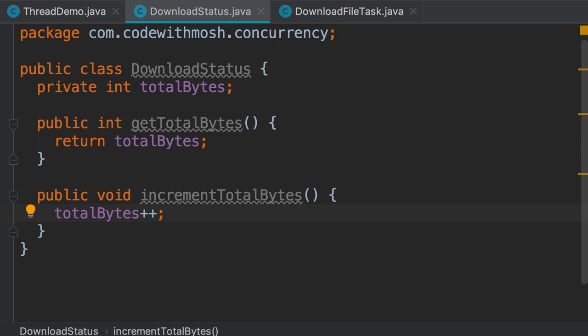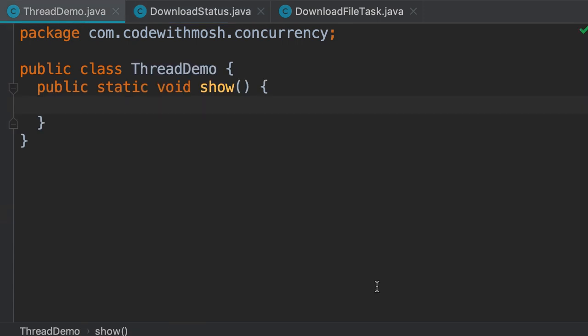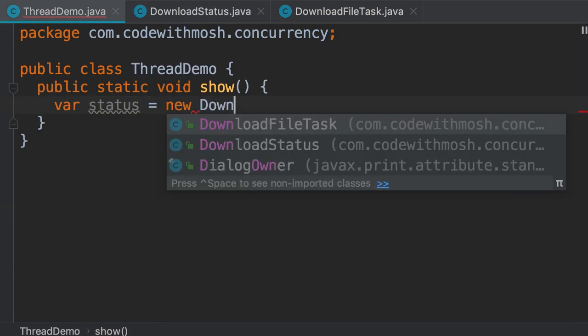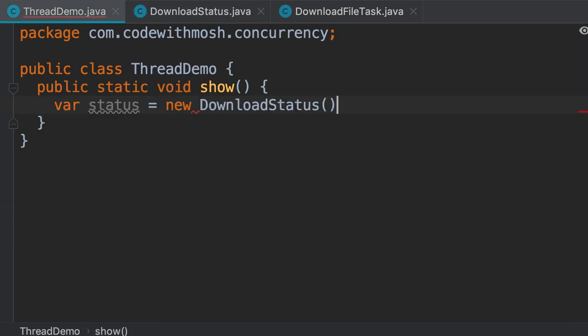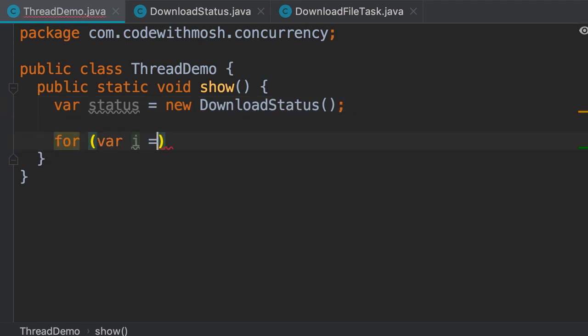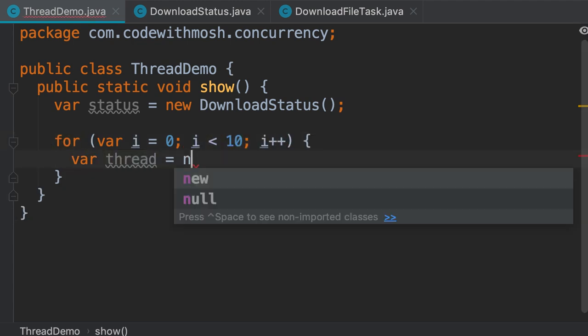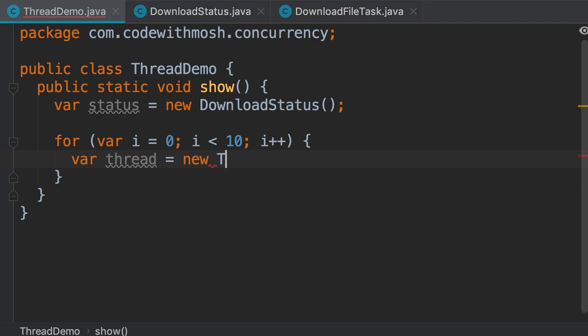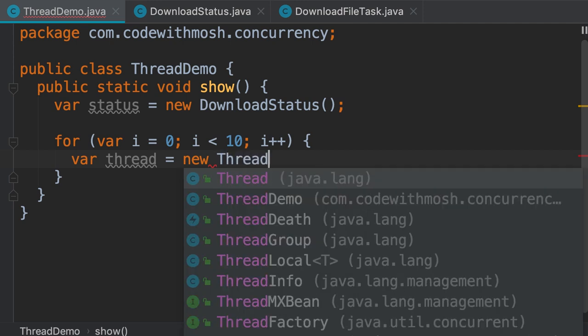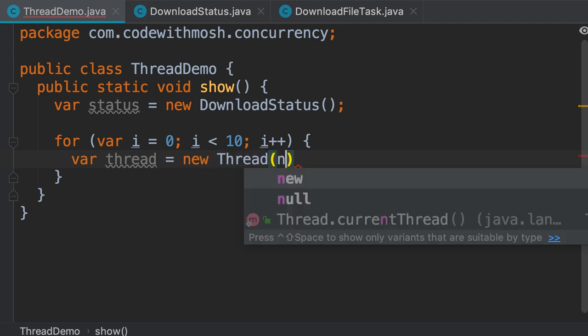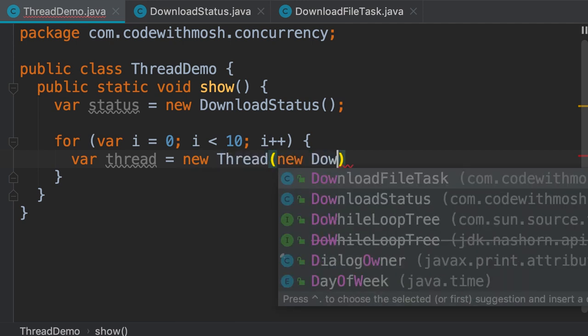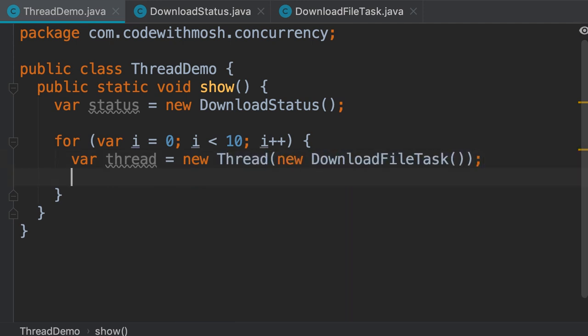Now we want all our download threads to report to a single DownloadStatus object. In our demo class, let's create a DownloadStatus object, new DownloadStatus. Now we start 10 download threads with a for loop: for i equals 0, 10 times, i++. Here we create a thread, new Thread, and pass a new DownloadFileTask. We start the thread.